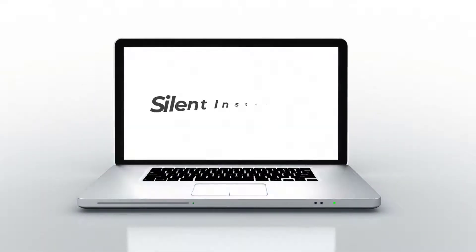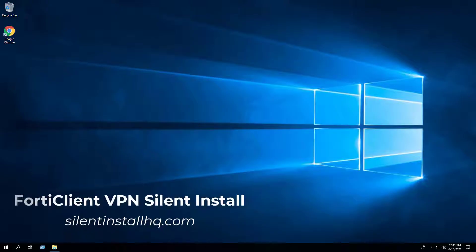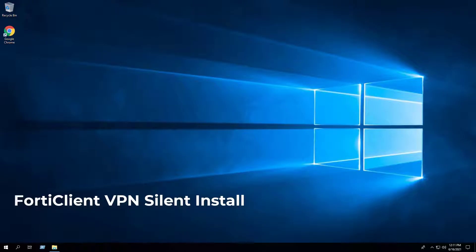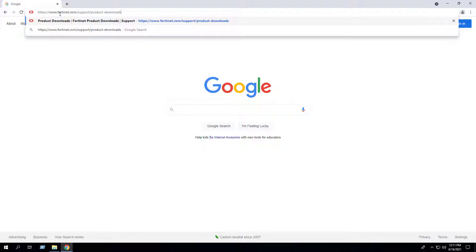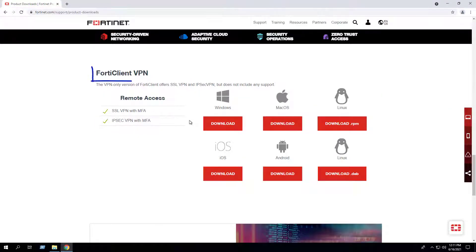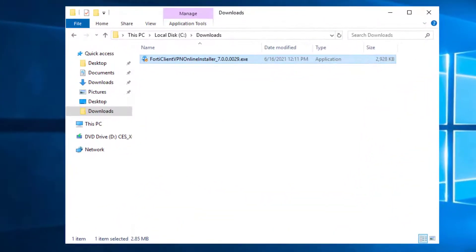In this video we will walk through the basic steps required to automate and silently install the FortiClient VPN application using both the EXE and MSI installers. First, we will open our browser and navigate to the FortiClient downloads page. Under the FortiClient VPN section, select the Windows download and open the downloads directory to see the FortiClient VPN online installer.